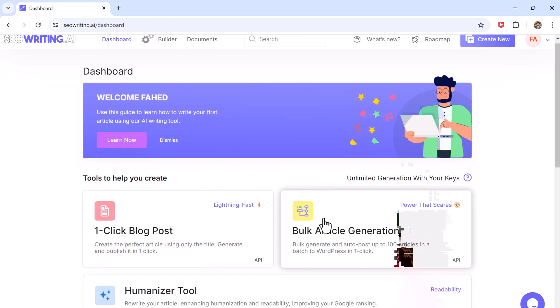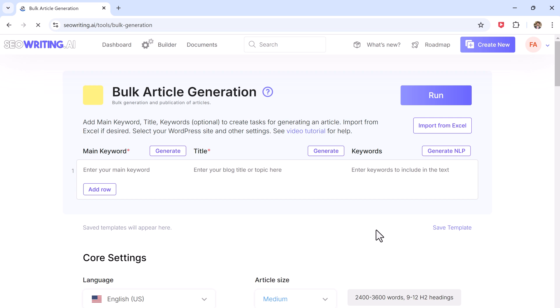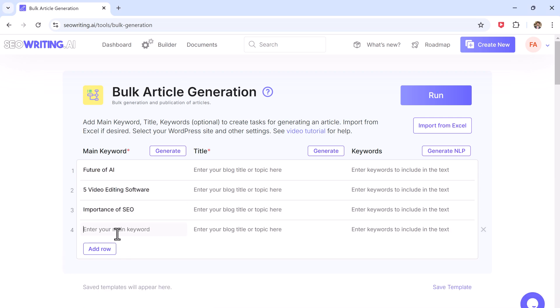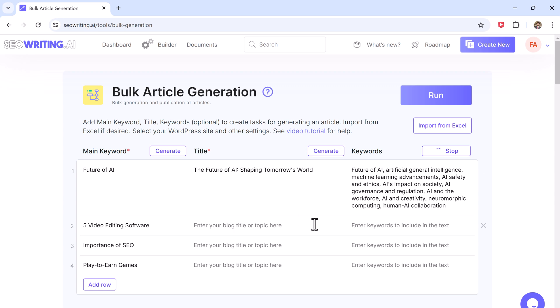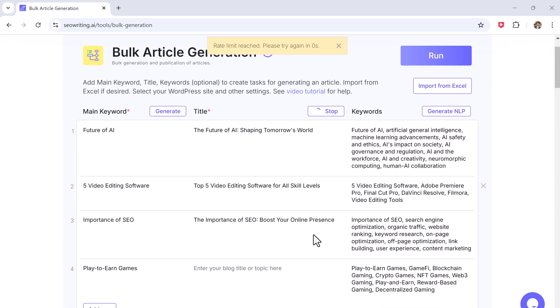And we also have bulk article generation. If you need multiple articles, you just need to enter a set of keywords and SEO Writing will create them all at once.